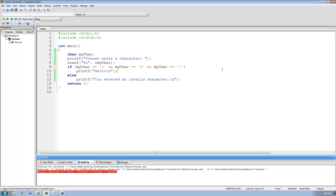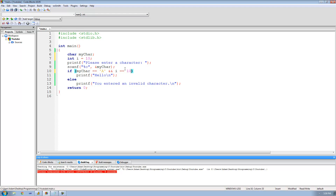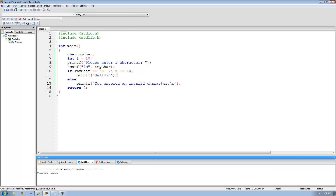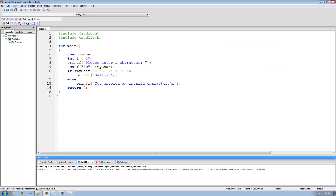But if you were trying to test multiple conditions — like if my character equals capital A and some other variable equals 10 — then we want to print out hello. So let's create another integer variable: int i equals 10. Then we say if the character the user enters is A and this variable i is equal to 10, then print out hello. Now if we enter A we get hello because i is equal to 10.